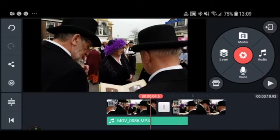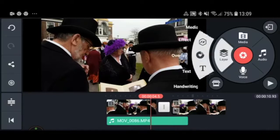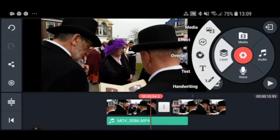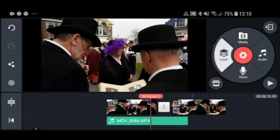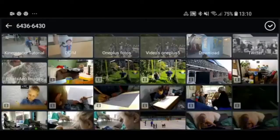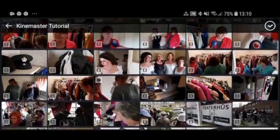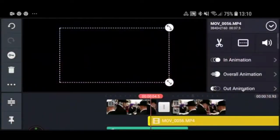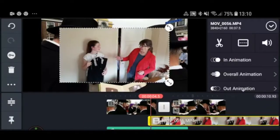If you want to add another layer of video, press Layer and a submenu appears. You can add media — video and pictures — effects, overlays, text, and even handwriting. For this example I'm going to press Media, which takes you back into your media browser to find your material.